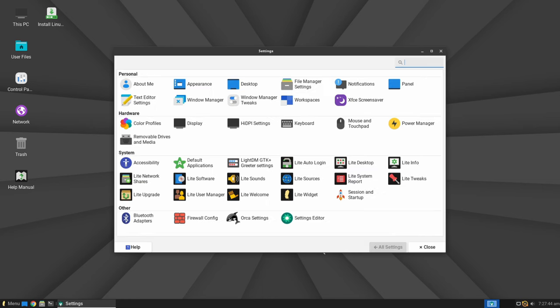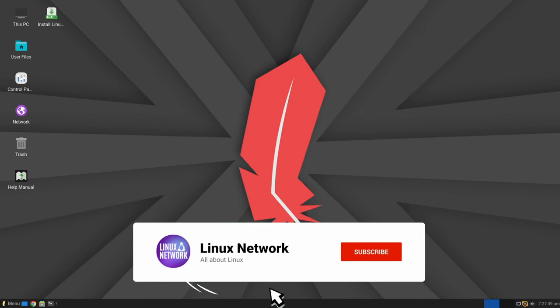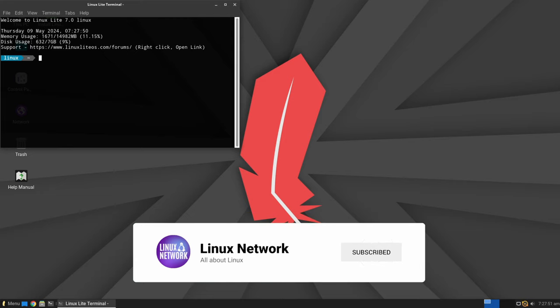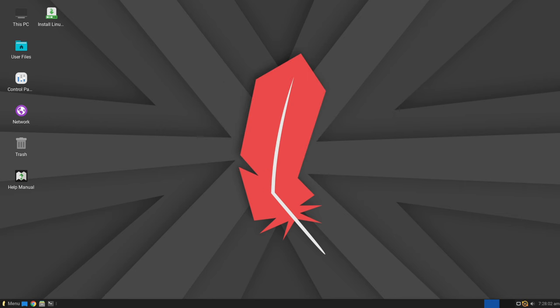Beyond these foundational upgrades, Linux Lite 7.0 boasts several noteworthy enhancements across various aspects of the operating system. Under the hood, it will integrate Linux kernel version 6.8, optimizing system performance and compatibility with a wide range of hardware configurations. Furthermore, the inclusion of Google Chrome version 124.0 as the default web browser ensures users have access to the latest browsing features and security updates.